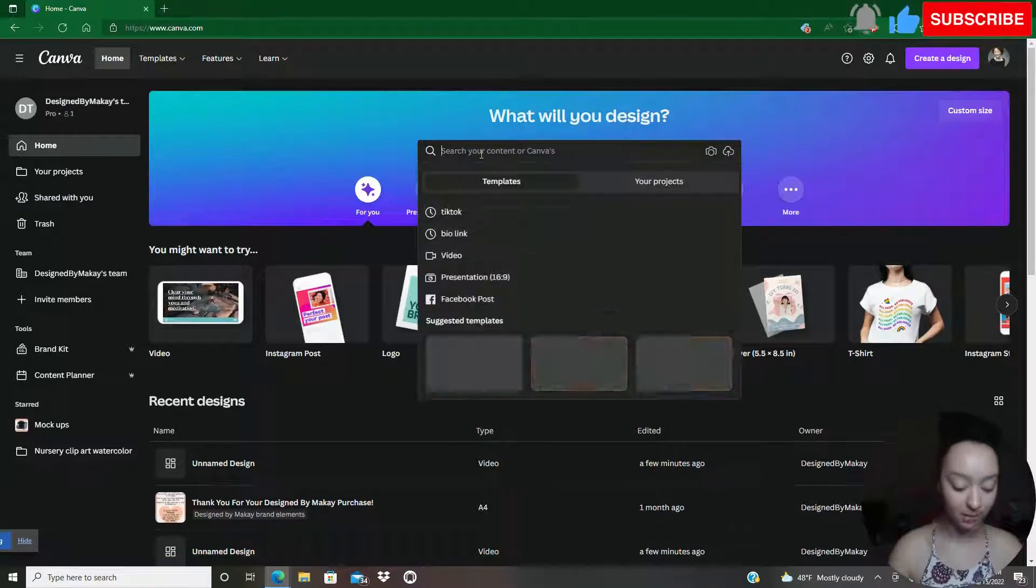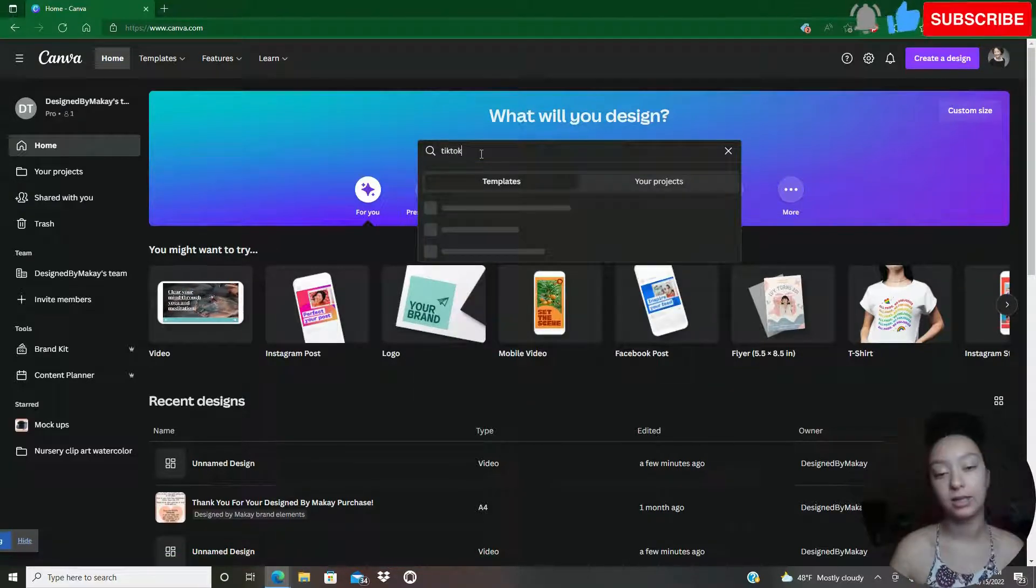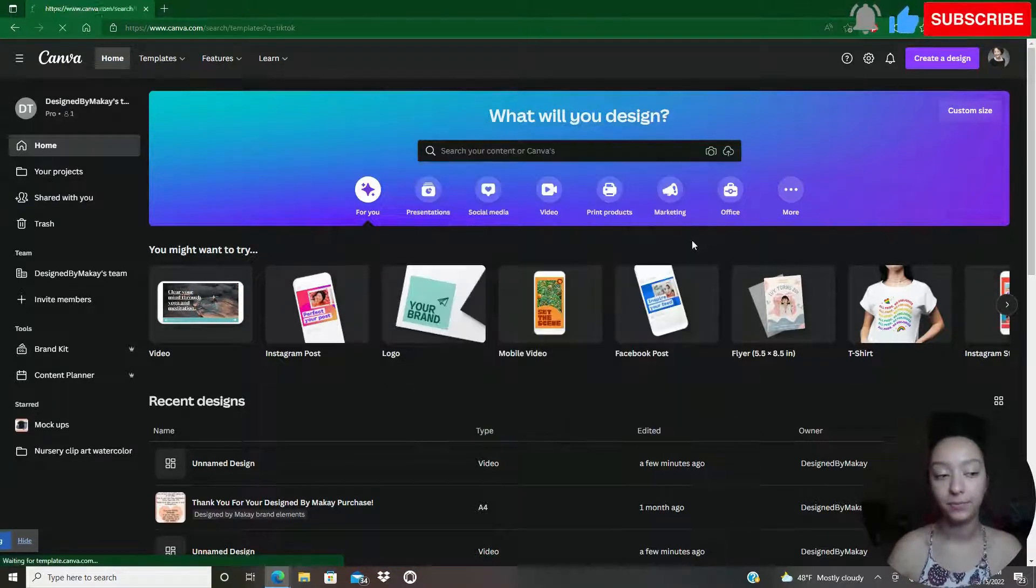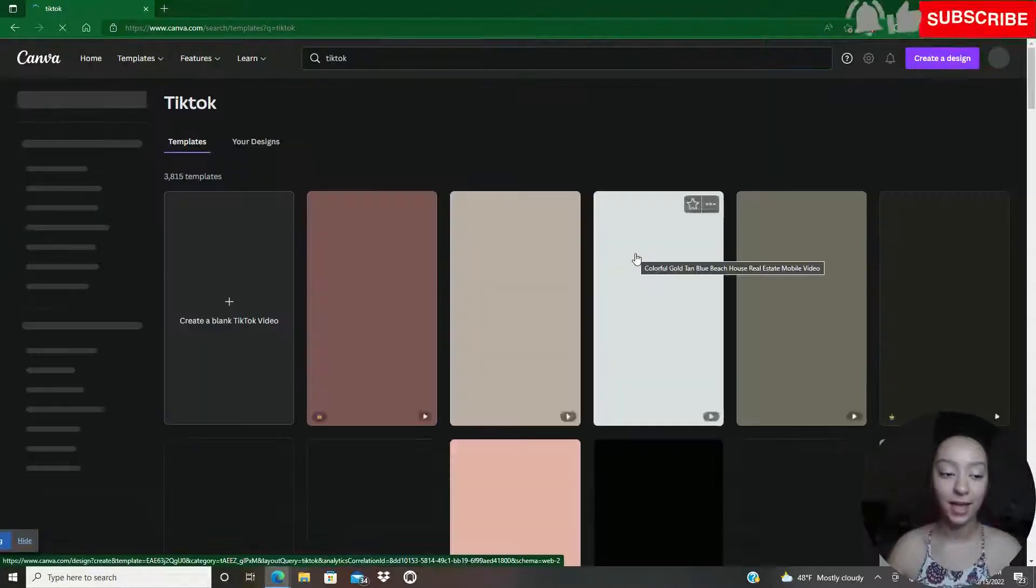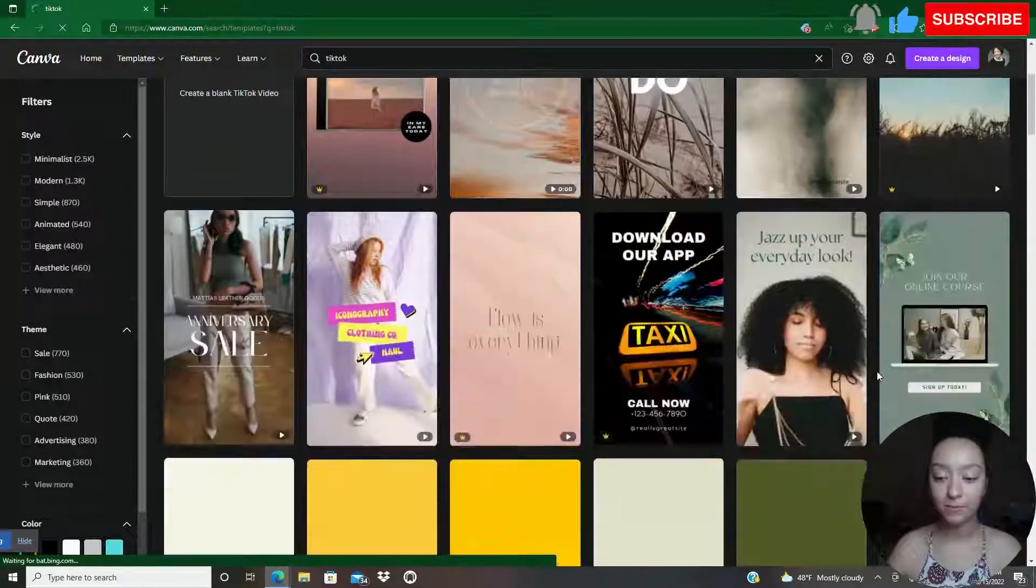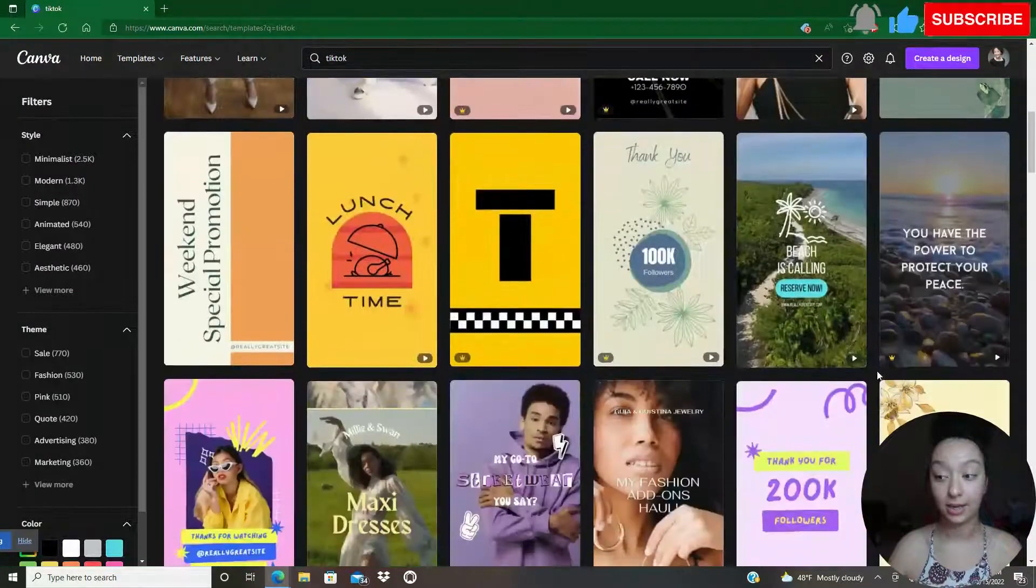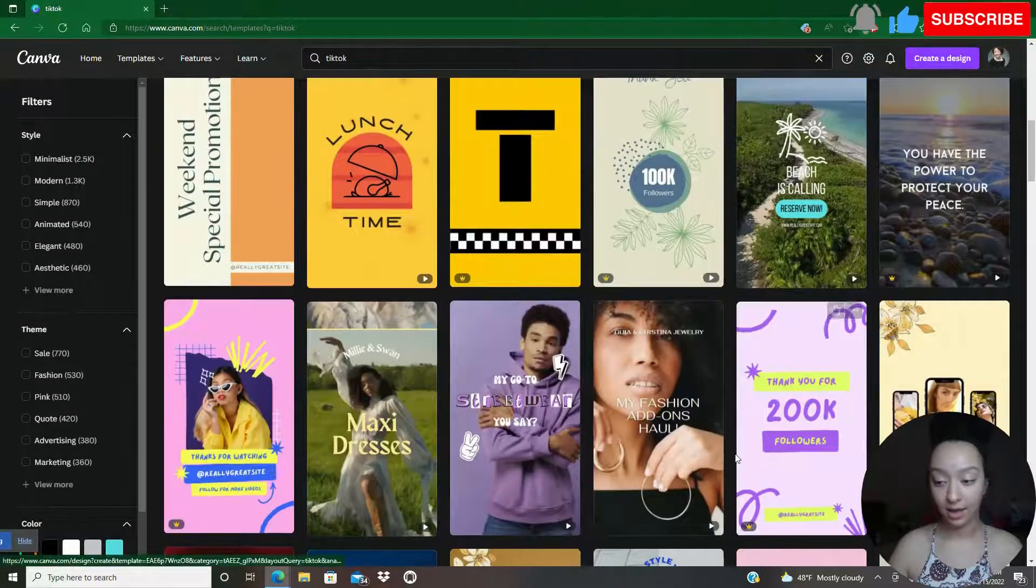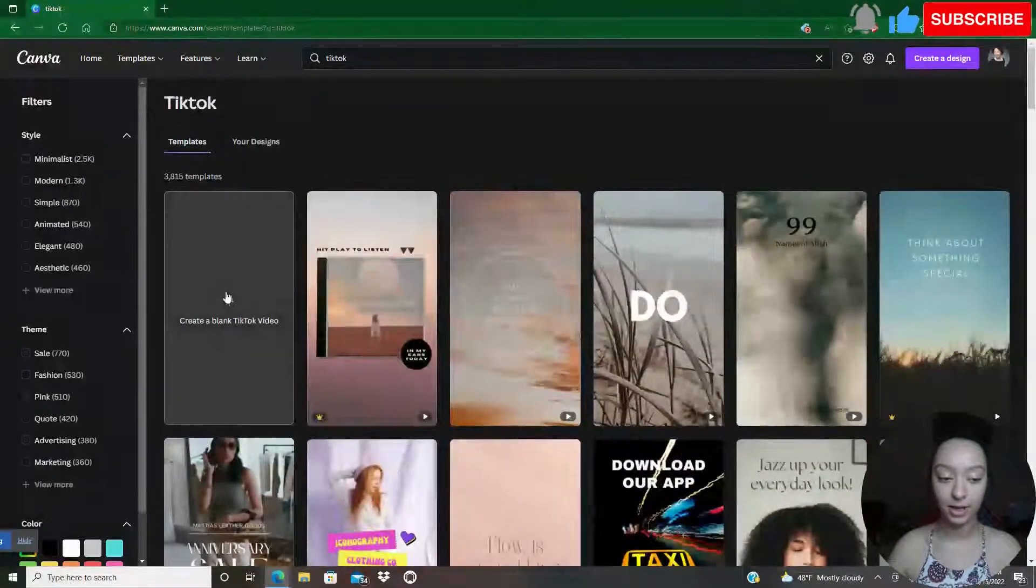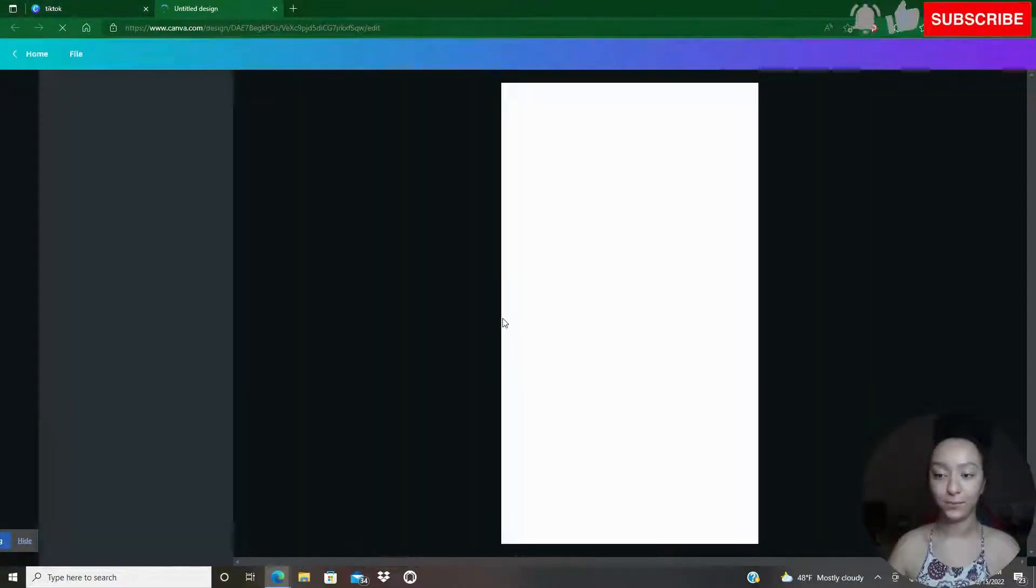In the search bar, I'm going to type in TikTok to get the measurements right. I'm going to click on the first one that pops up here. Now you've got all these templates that you can design from. I'm just going to create a blank TikTok video.